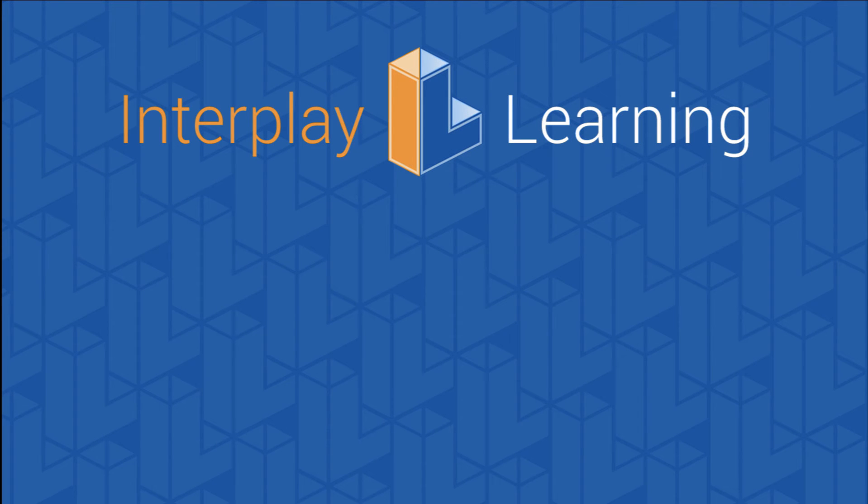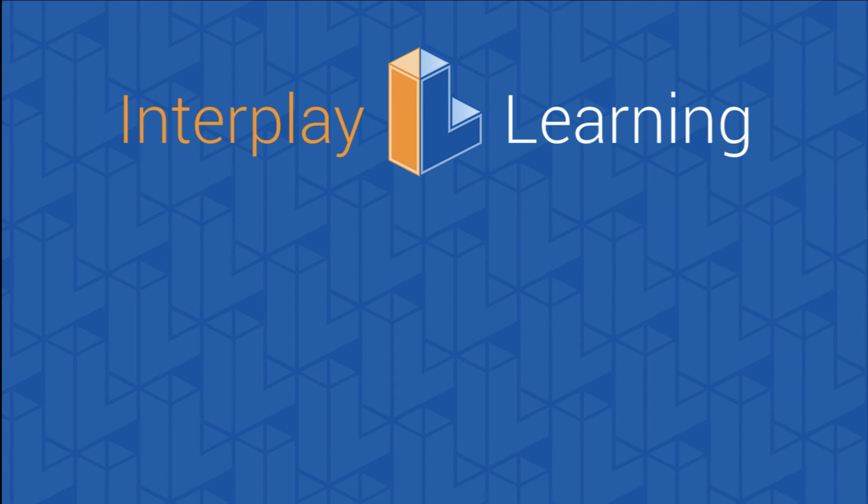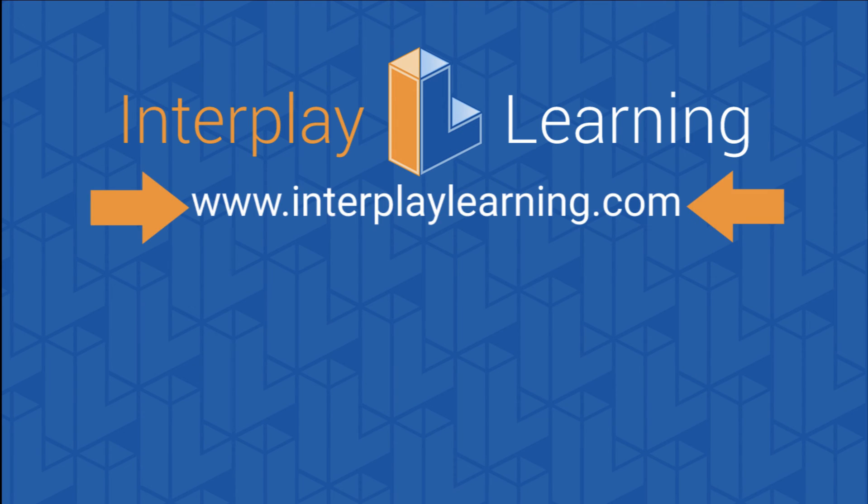Thanks for watching the training video using Interplay simulation based training program. You can keep watching our solar videos by clicking on the link to your left or stay up to date on our latest solar snacks by subscribing on your right. To learn more about how the STP provides critical team training and helps you build an onboarding program at your company, please go to interplaylearning.com.